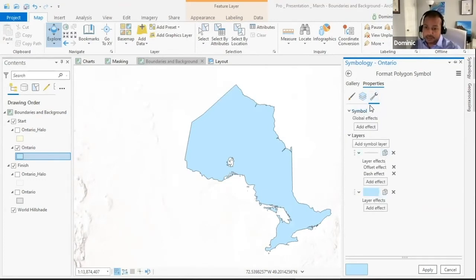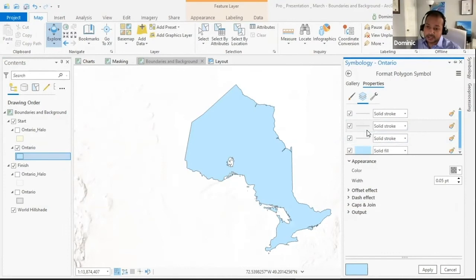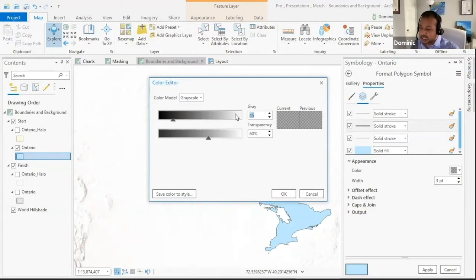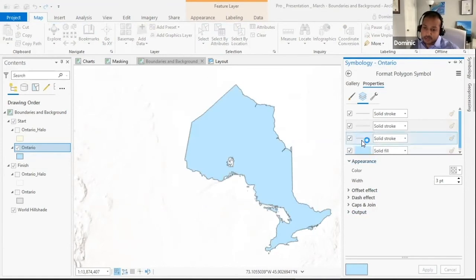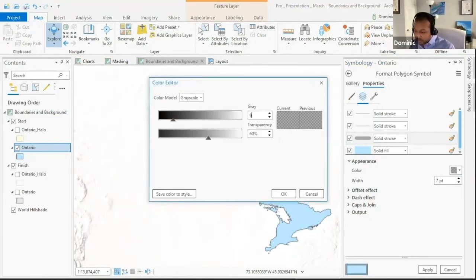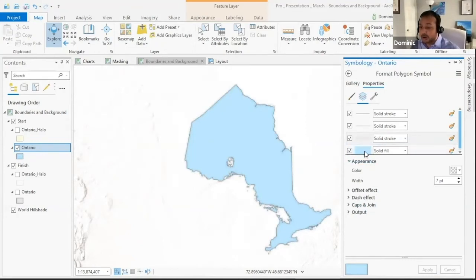We're not going to add buffers automatically — we're going to manually create them by duplicating the layer. Go to the structure and use the duplicate layer option, doing this two more times. For the second layer, make it a bit wider — three-point width — and change color properties to a 96 gray with 90% transparency. For the third layer, use a seven-point width, the same degree of gray, and increase the transparency further. This creates our soft layered boundaries used for all features in the map.